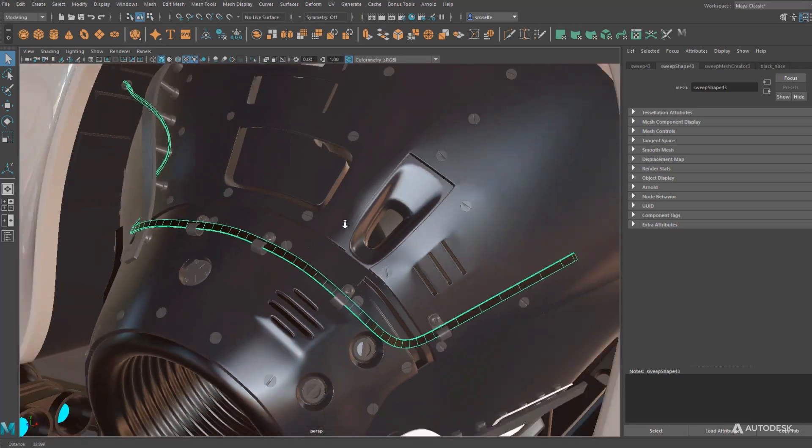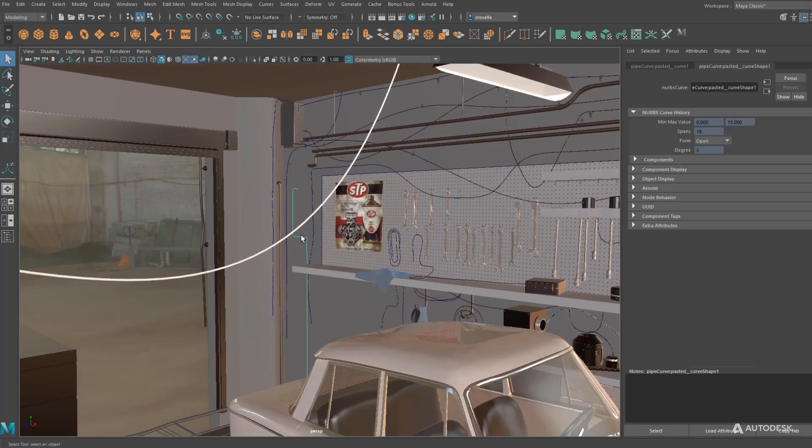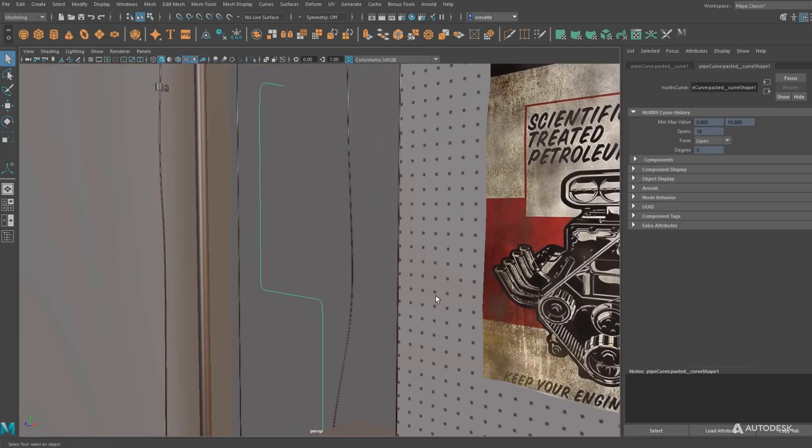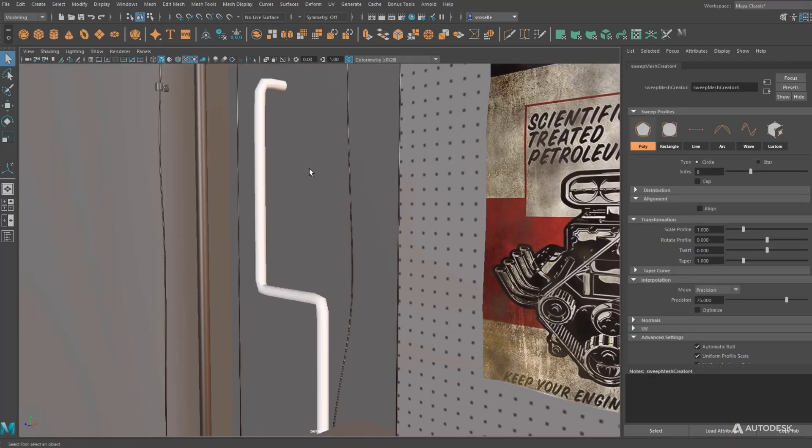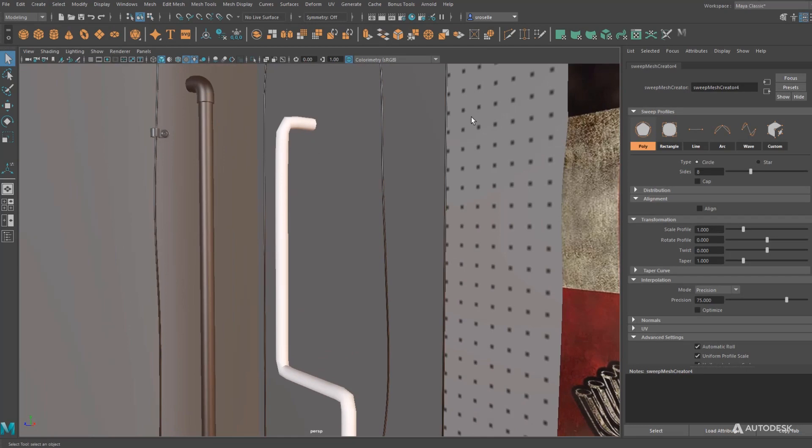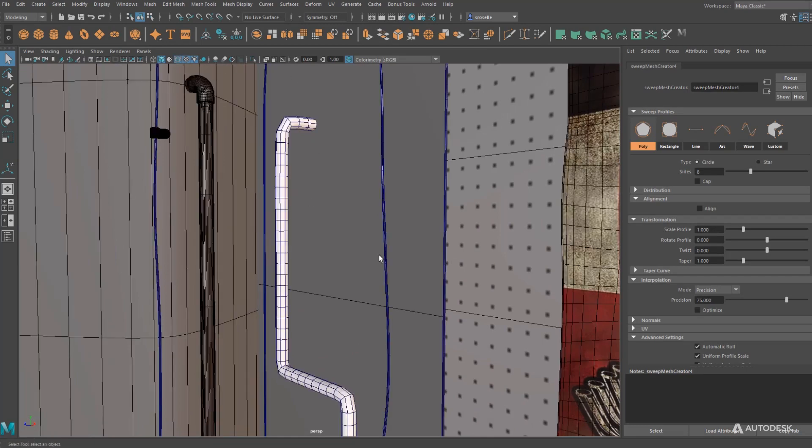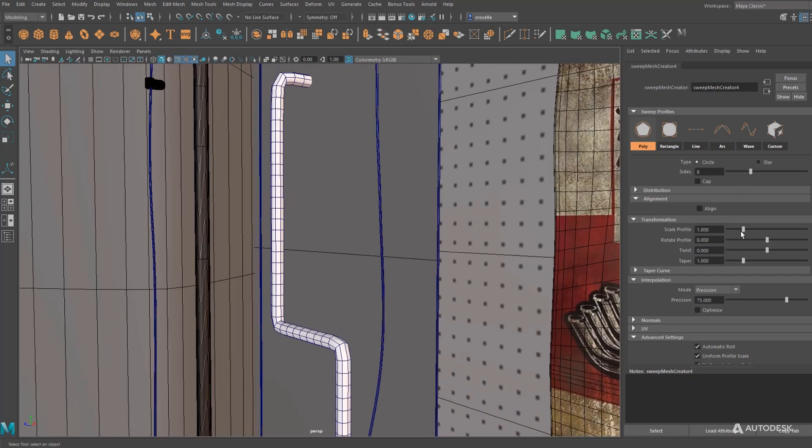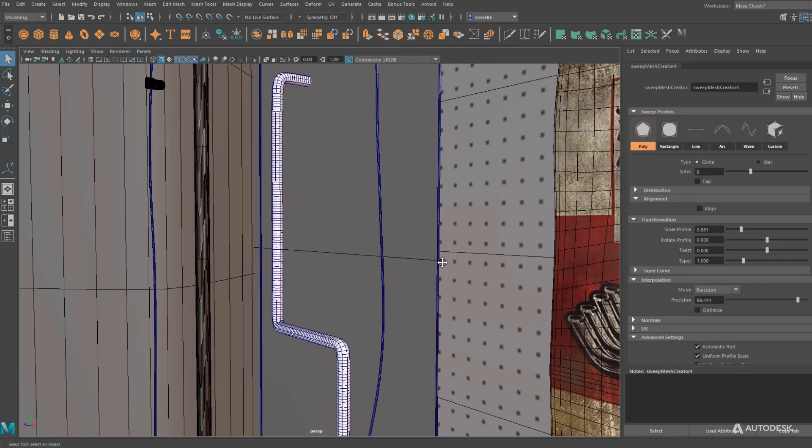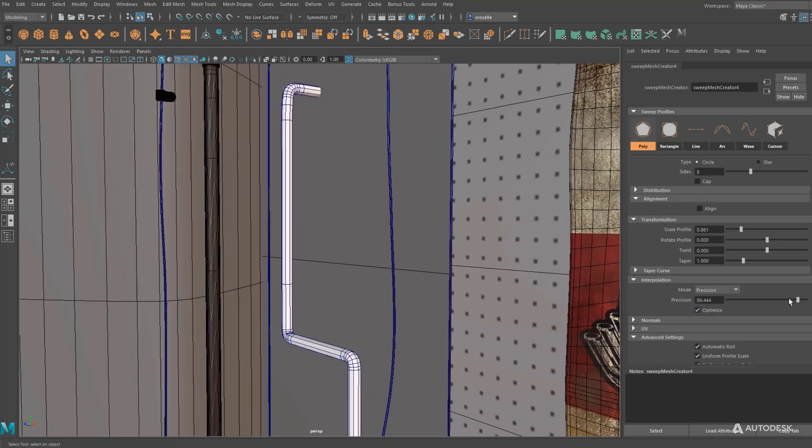You can control subdivisions along the length, but it also does a really good job of dealing with elbows and corners, which the old NURBS surface tool just could not handle.